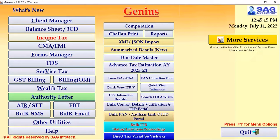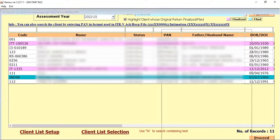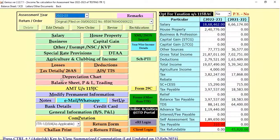First, you need to select your client through which you want to send the WhatsApp message. Then select the newly updated feature that appears here, which is the Email/WhatsApp facility.